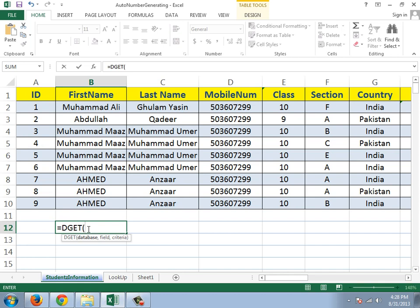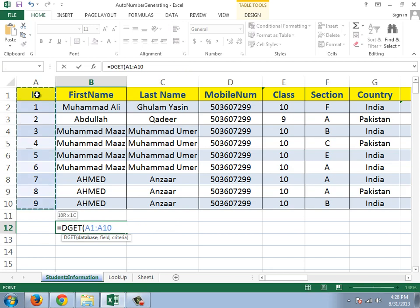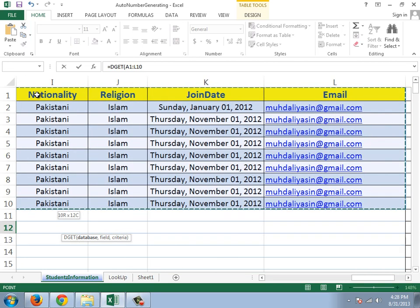So what is my database? This is my database. I'll select it using Control + Shift + Down Arrow — and this is my database.